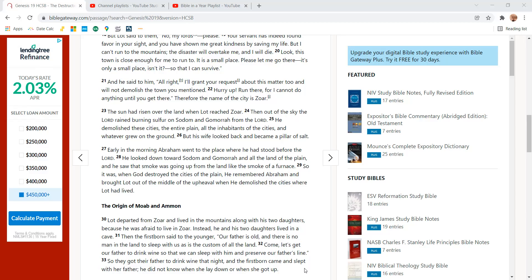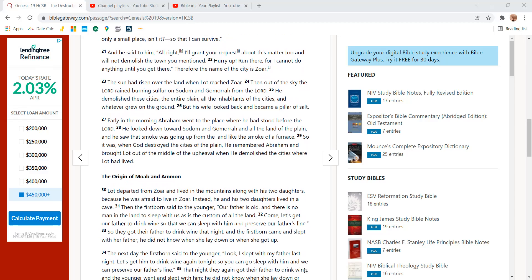And he said to them, All right, I'll grant you a request about this matter, too. And I will not demolish the town you mentioned. Hurry there. Run there, for I cannot do anything until you get there. Therefore, the name of the city is Zoar.